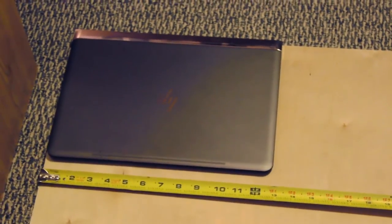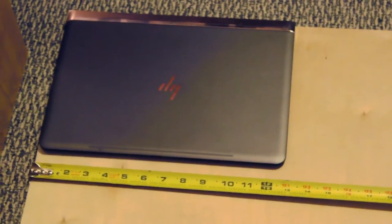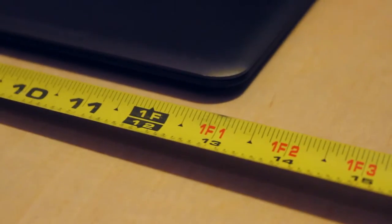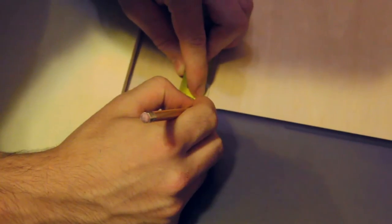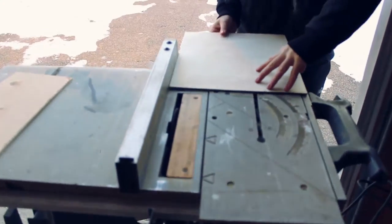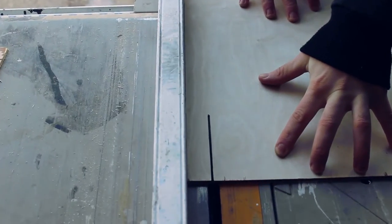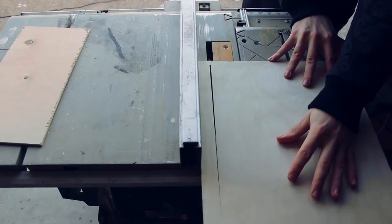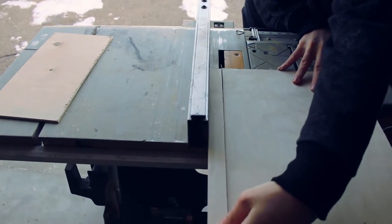I started this project off with an 1/8 inch piece of plywood that I got from Home Depot. I then placed my laptop on the plywood and measured it as accurately as I could. Once you have all your measurements down and you've checked it 100,000 times, then you're going to want to bring it to the table saw to cut it.